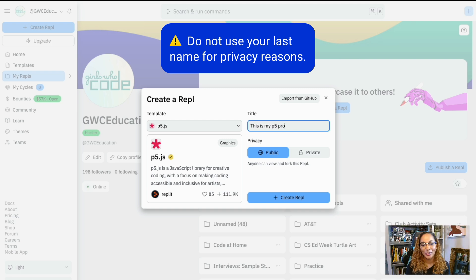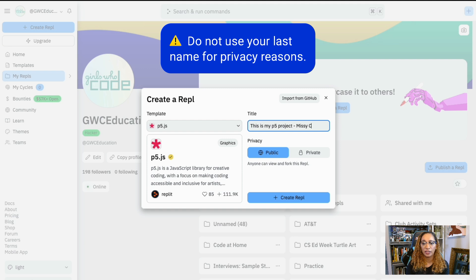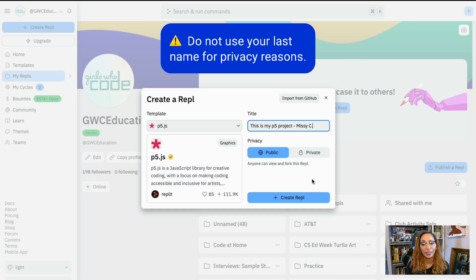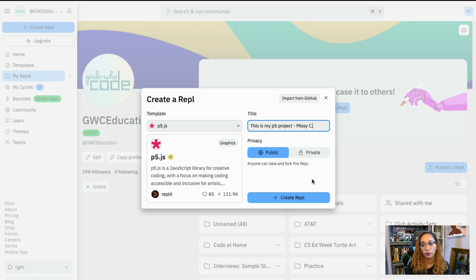One thing here. Do not use your last name for privacy reasons. This will help protect you and make sure your project is approved for our project gallery. We cannot publish it if it contains your last name anywhere in the title, code, or site of any projects.